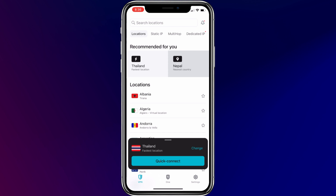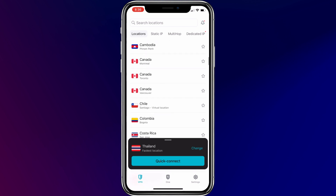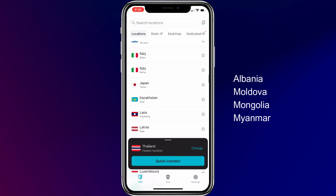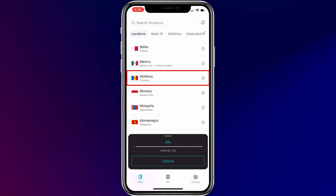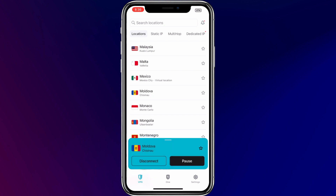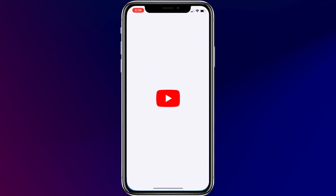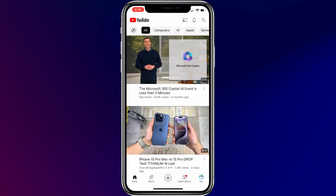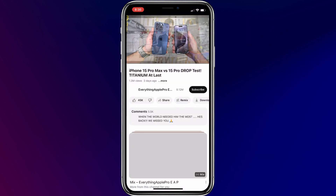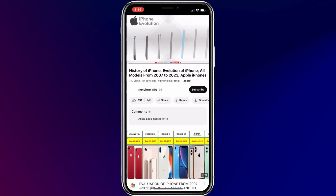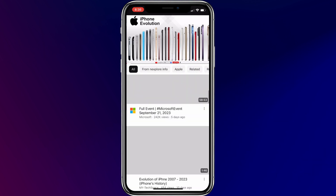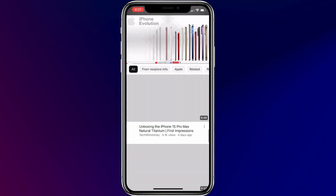I am using Surfshark VPN for the demonstration, but you can use other VPNs if you prefer. Look for any of those ad-free countries in your VPN app. Let's connect to Moldova. After the VPN connection is established, you can just open the YouTube app and watch videos without ads. YouTube thinks that I am located in Moldova, so it's not showing any type of ads in the YouTube app.